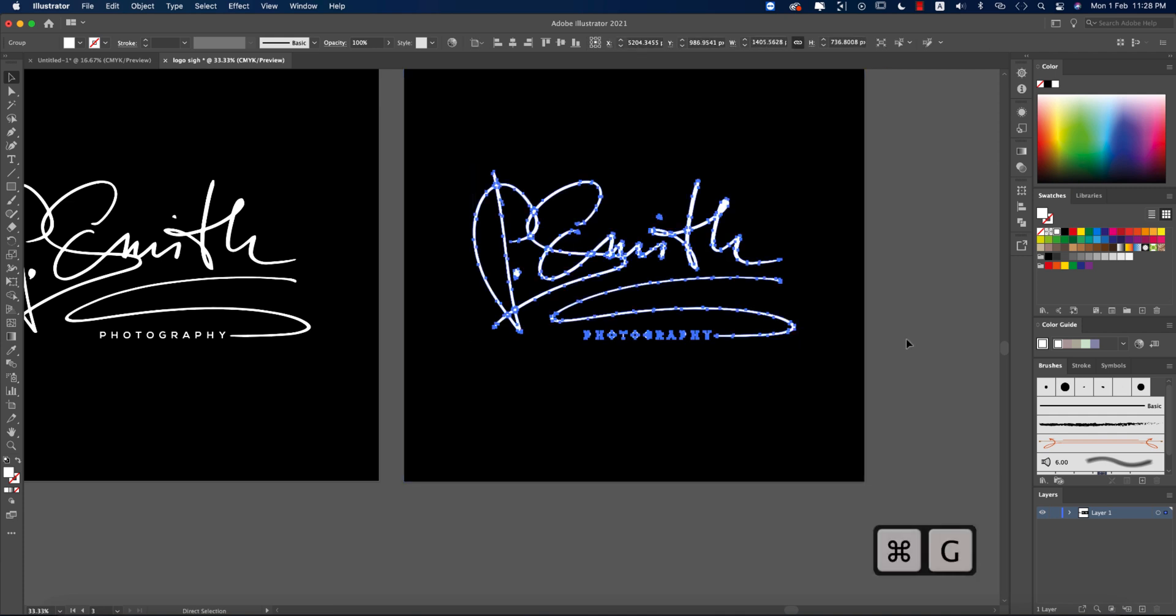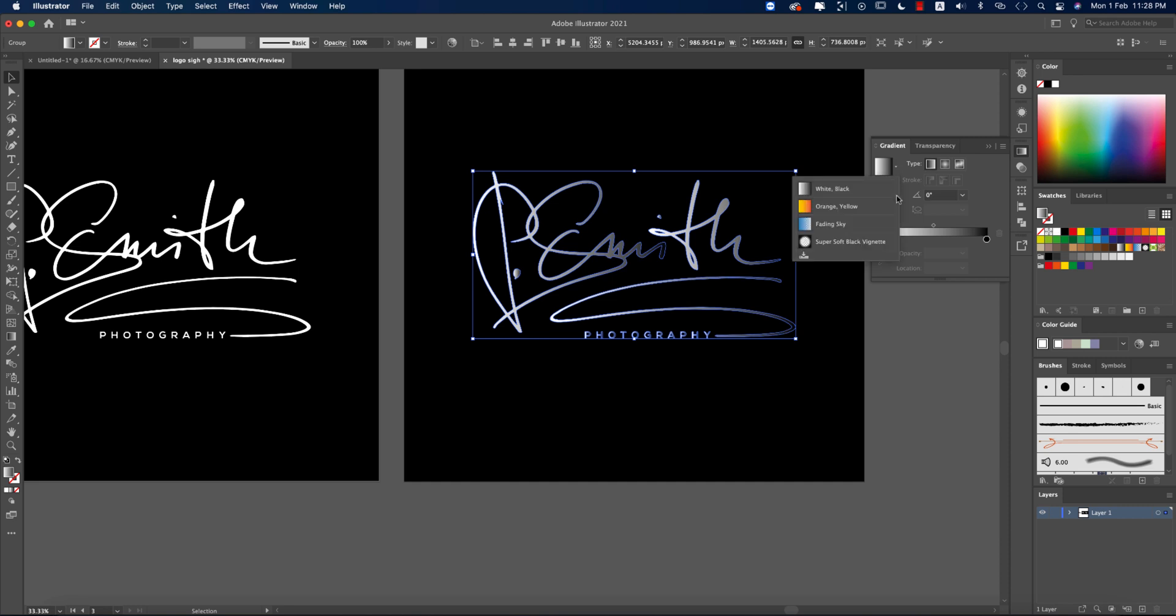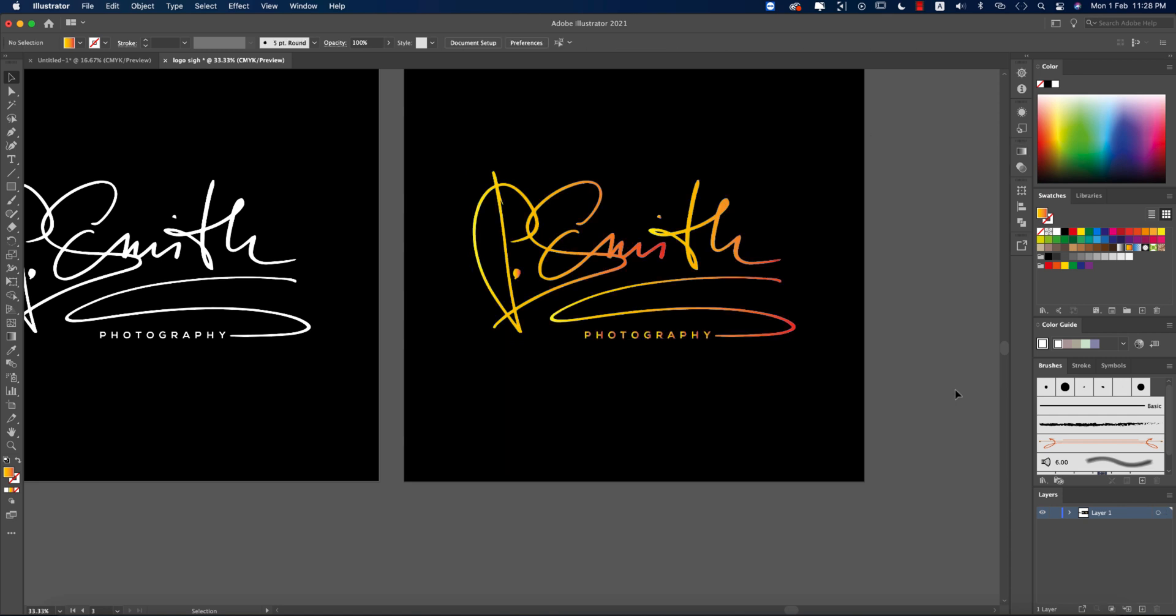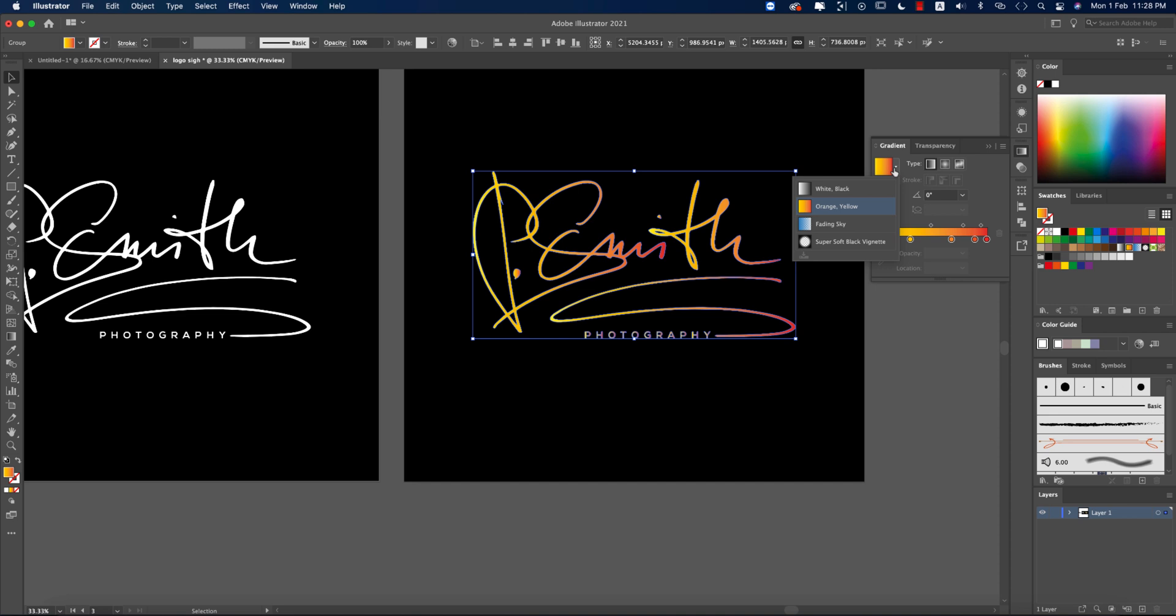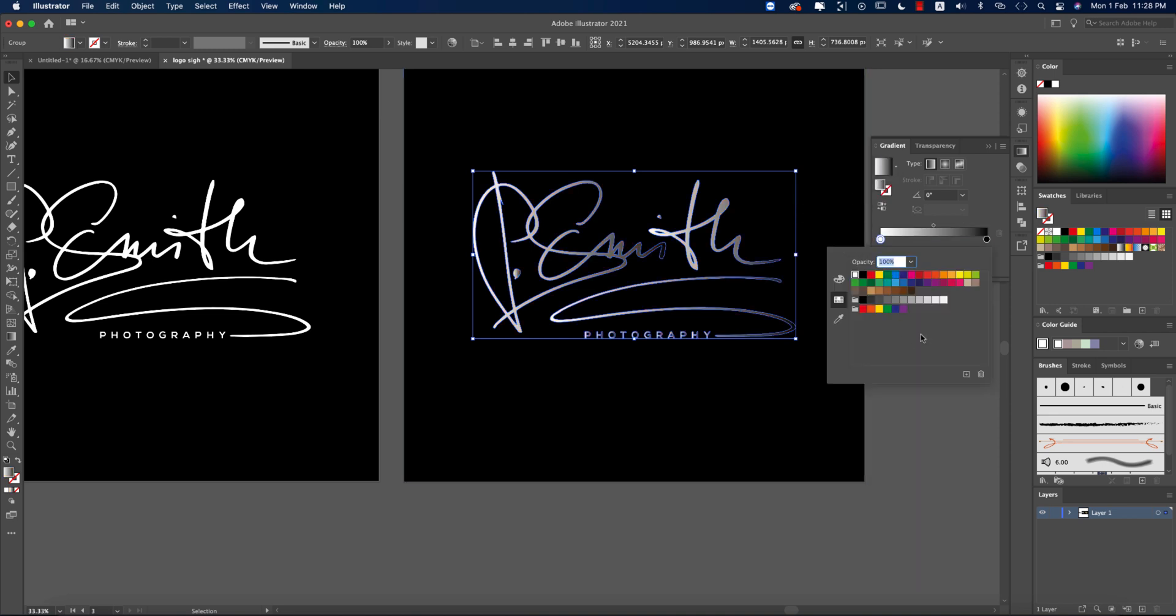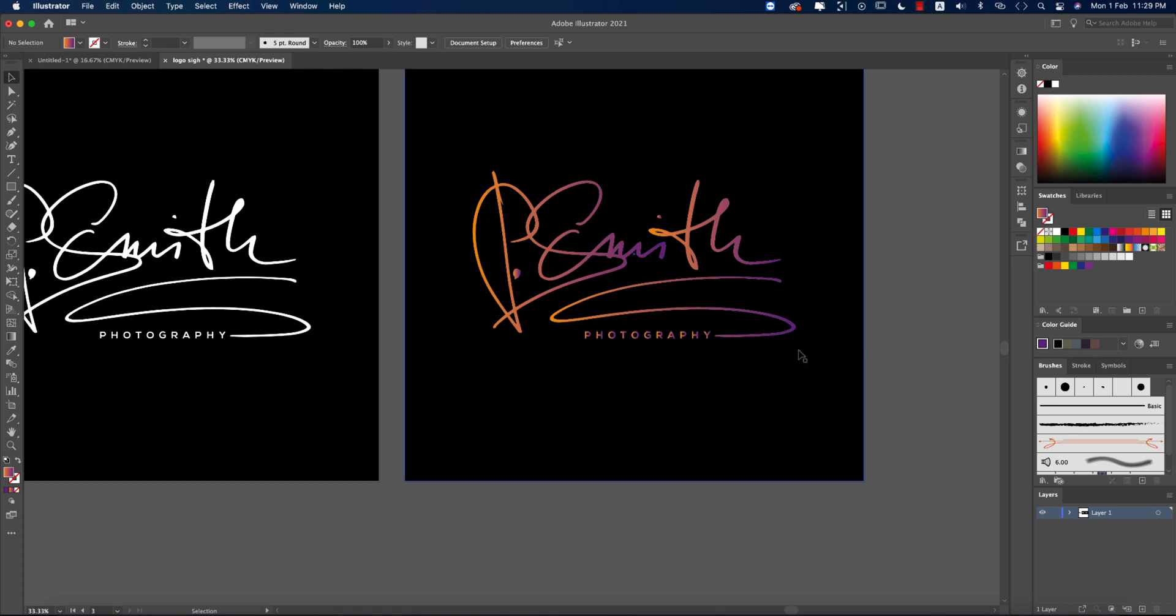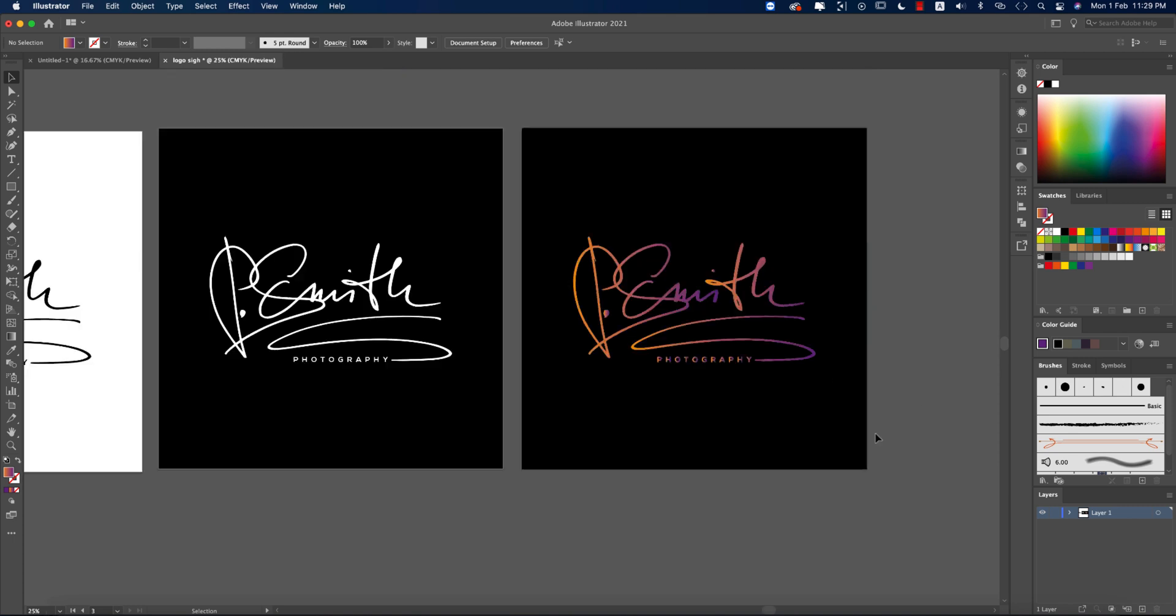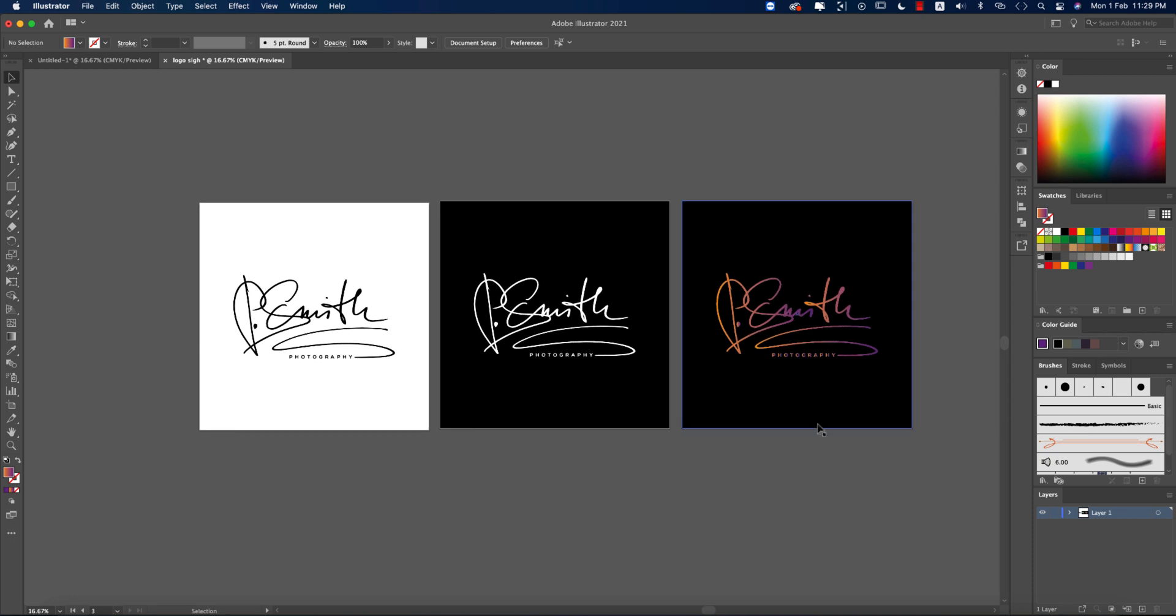After that, going to the gradient options. You can choose gradient from here - suppose this one. It could be your gradient. Or if you want, you can give the two-color gradient. Suppose I want to make it from this to this. Okay, it could be your logo or it might be your logo. So you will get lots of options when you are making it vector.